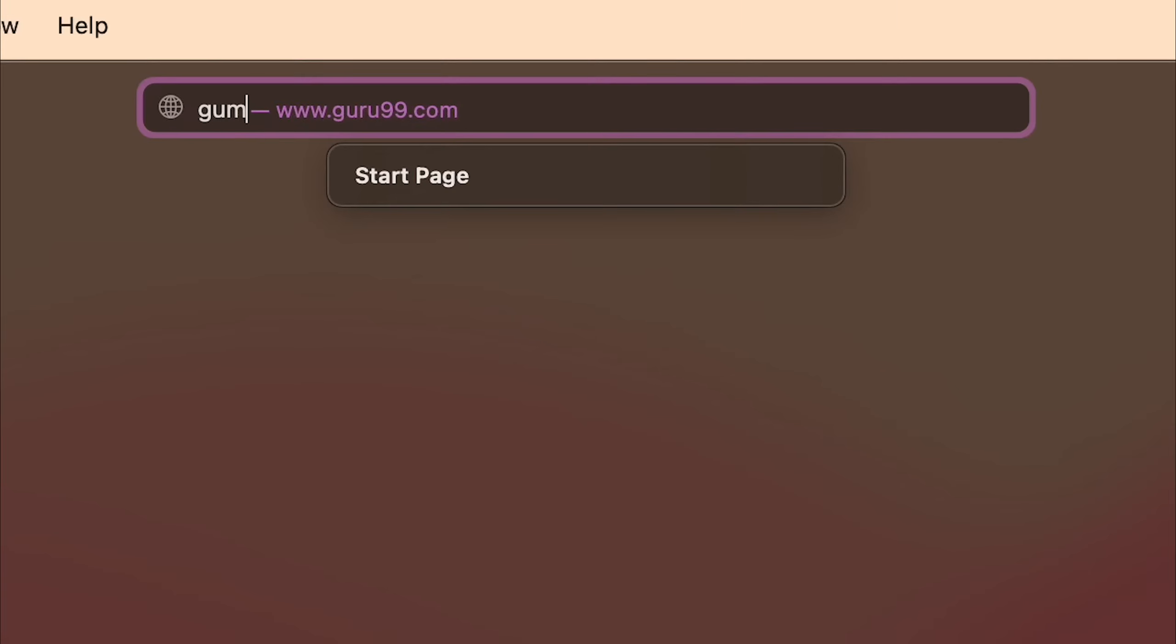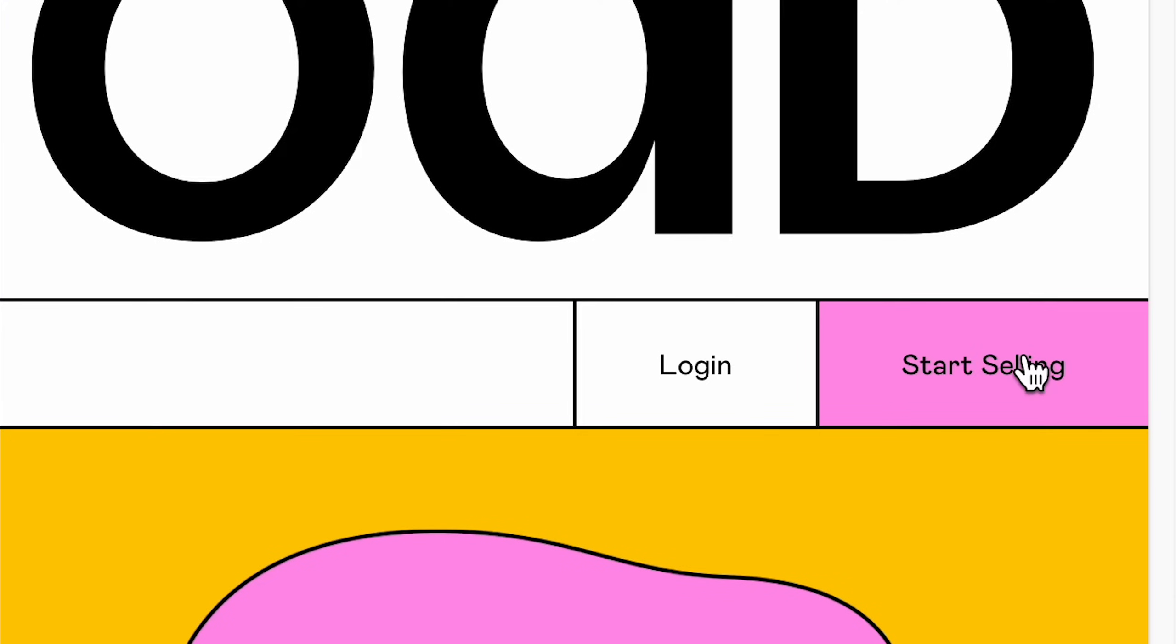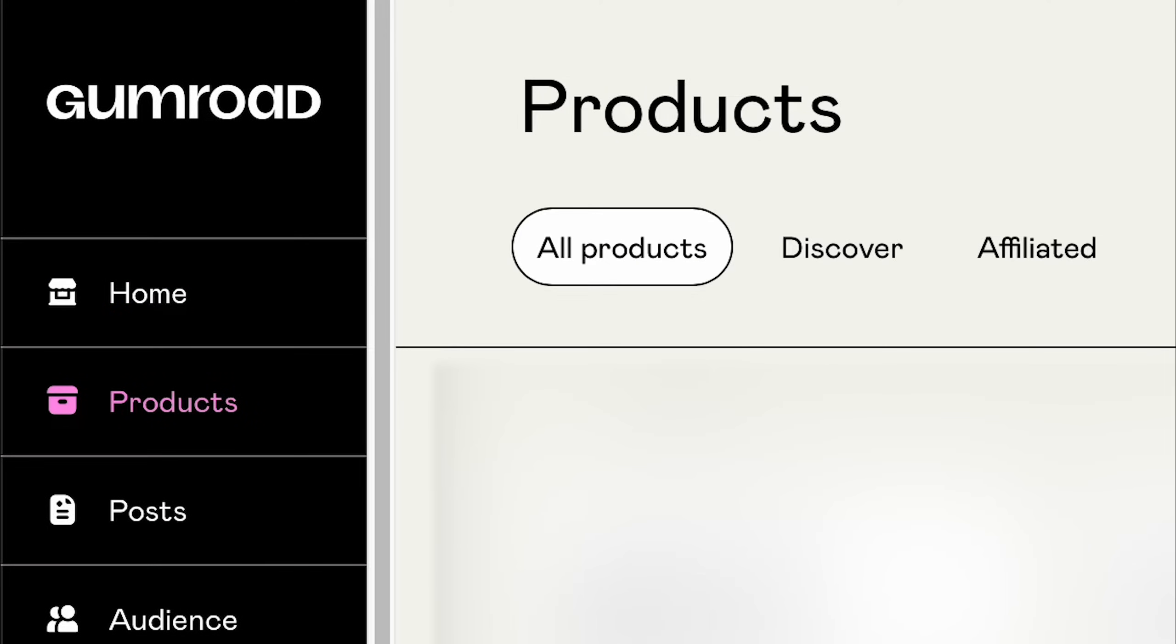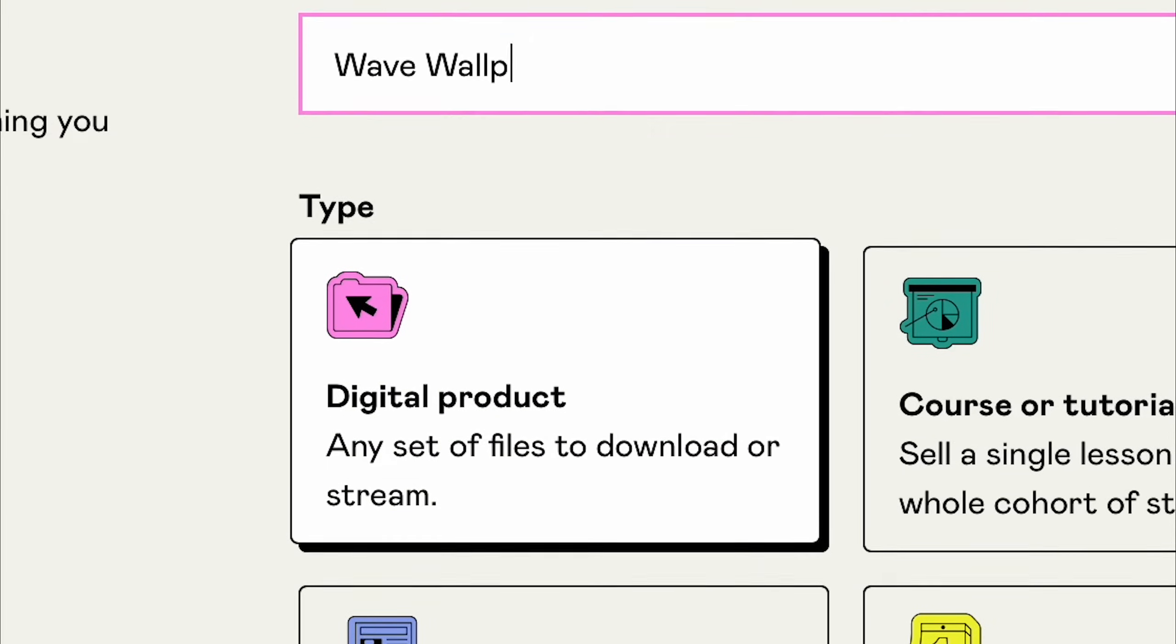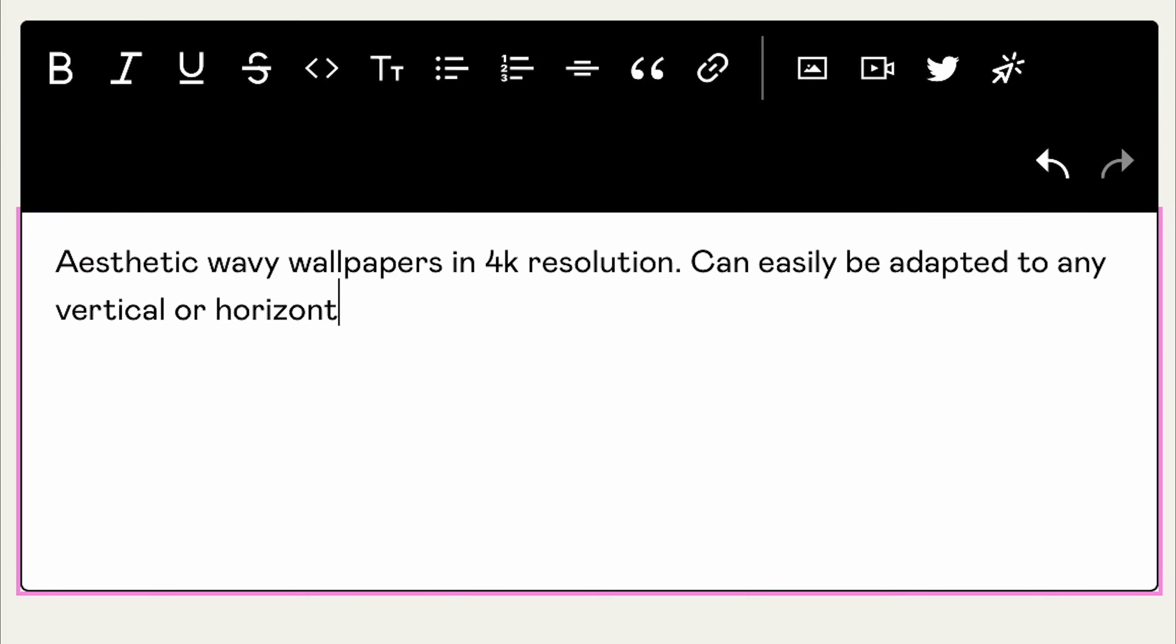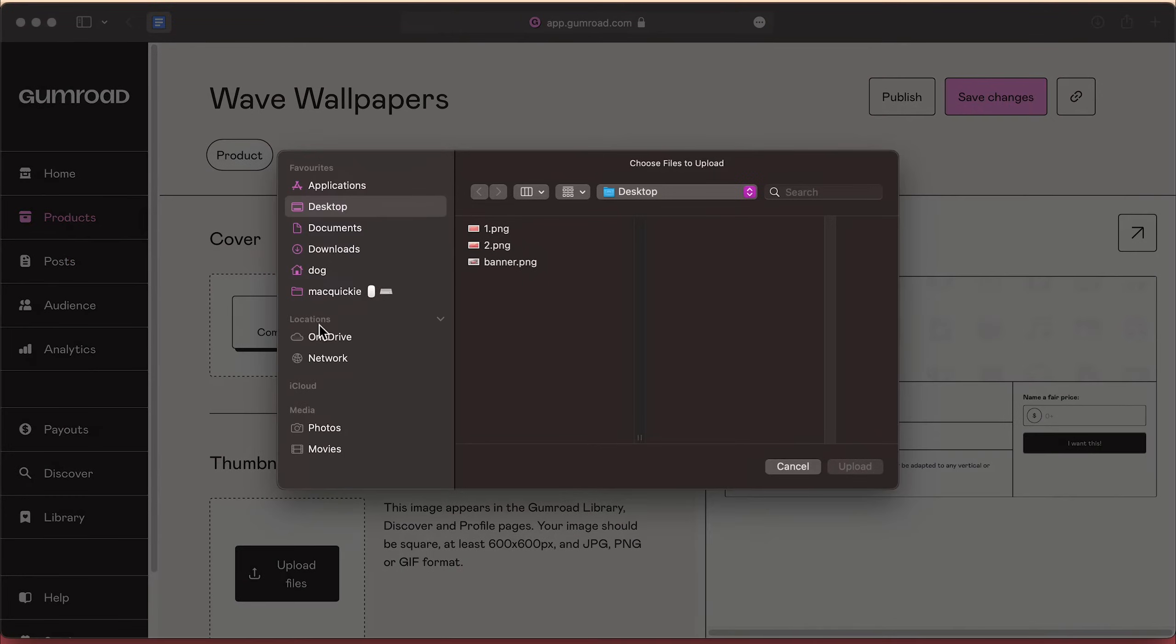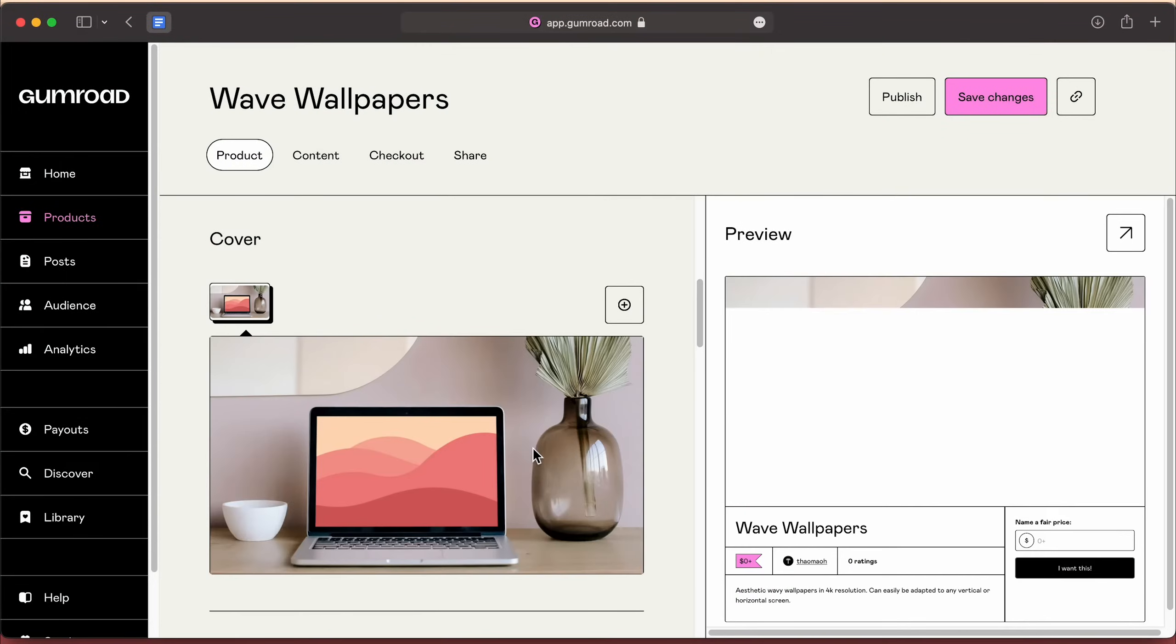Then go to Gumroad.com, sign up for a free account. Once you're all set, go to Products, New Product, Digital Product, enter in the name, enter in the price and write a brief description.